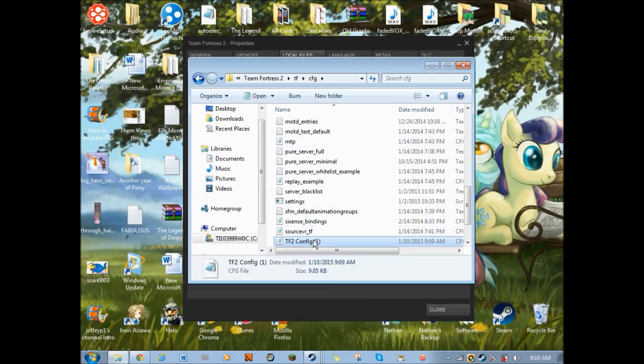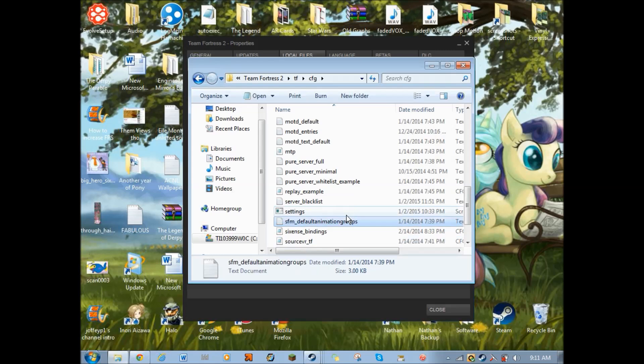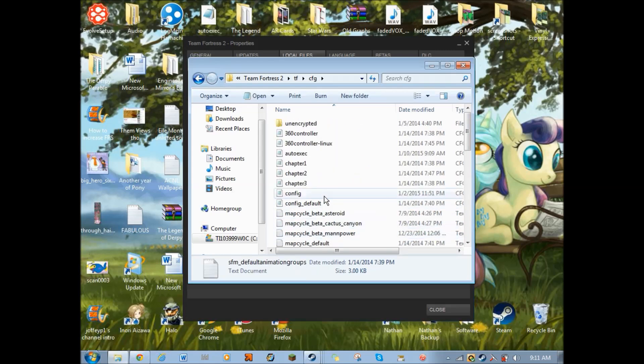Now, as you see, it was not named TF2 config when it was in here. But instead, it was named auto-exec. And it has to be named that, otherwise it will not work.